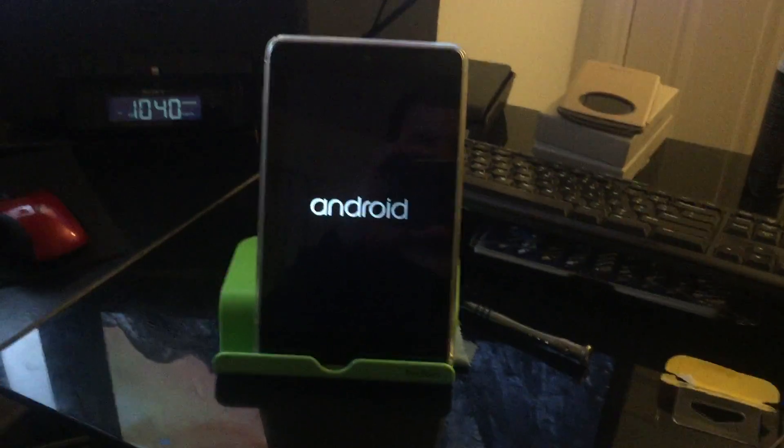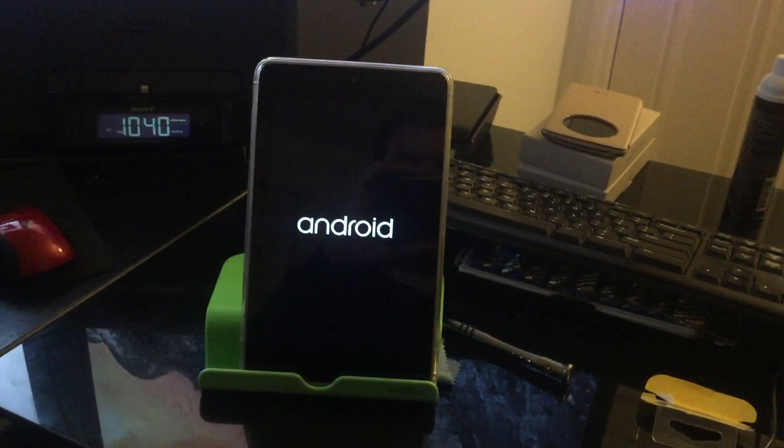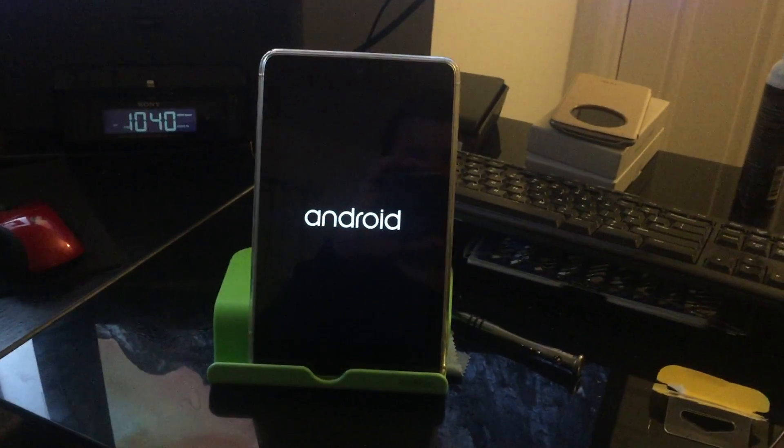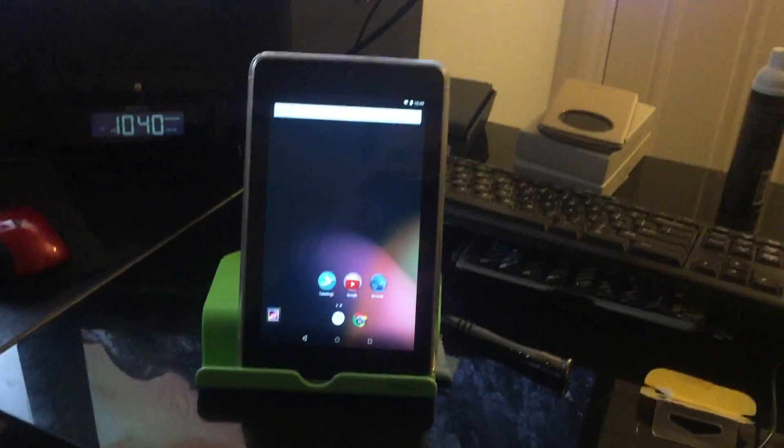By the way guys, if you do flash this, the first boot takes about 8 minutes. But after that, it gets faster. See, it pops right up.